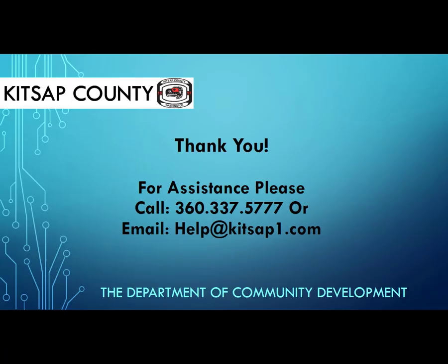Thank you for visiting our online permitting video tutorials. Please let us know how we can help you along the way.